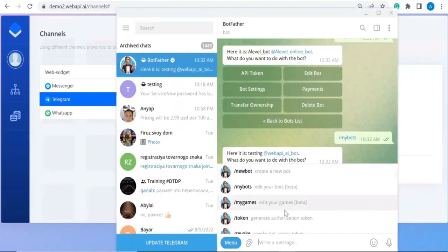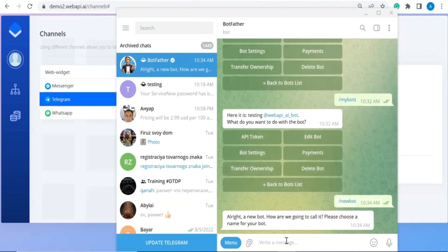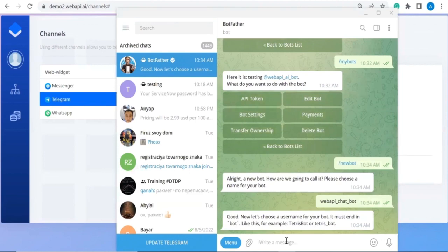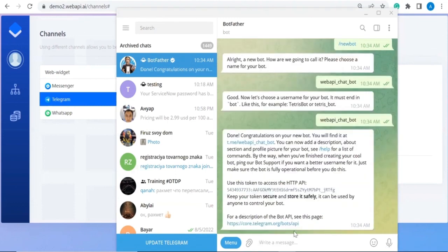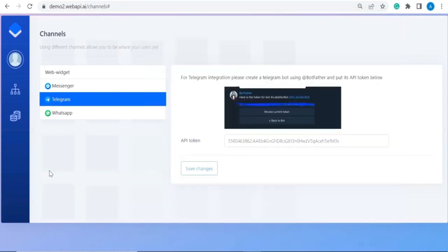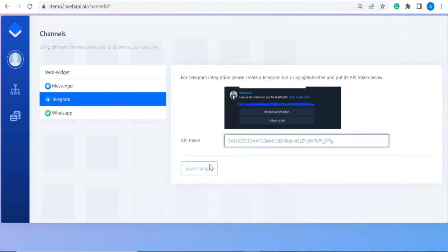Let's create a new bot. Go to BotFather in Telegram and press 'New Bot.' Give it a name — we'll call it 'WebAPI Chat Bot.' Once created, the API token is accessible there. Copy and paste the token into the platform and save the changes.